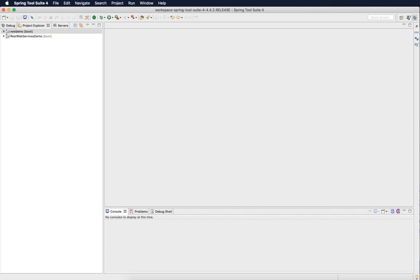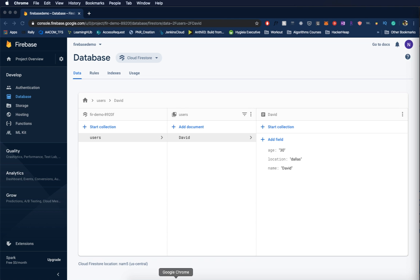Hello everyone. In this tutorial we will quickly see how to connect to Firebase Firestore database and persist data through REST calls. This is an extension to my previous video on how to build simple web services. If you haven't seen it, I will add a link in the description. If you wish not to see the video, I will add a link to the code to start with. Let's dive in.